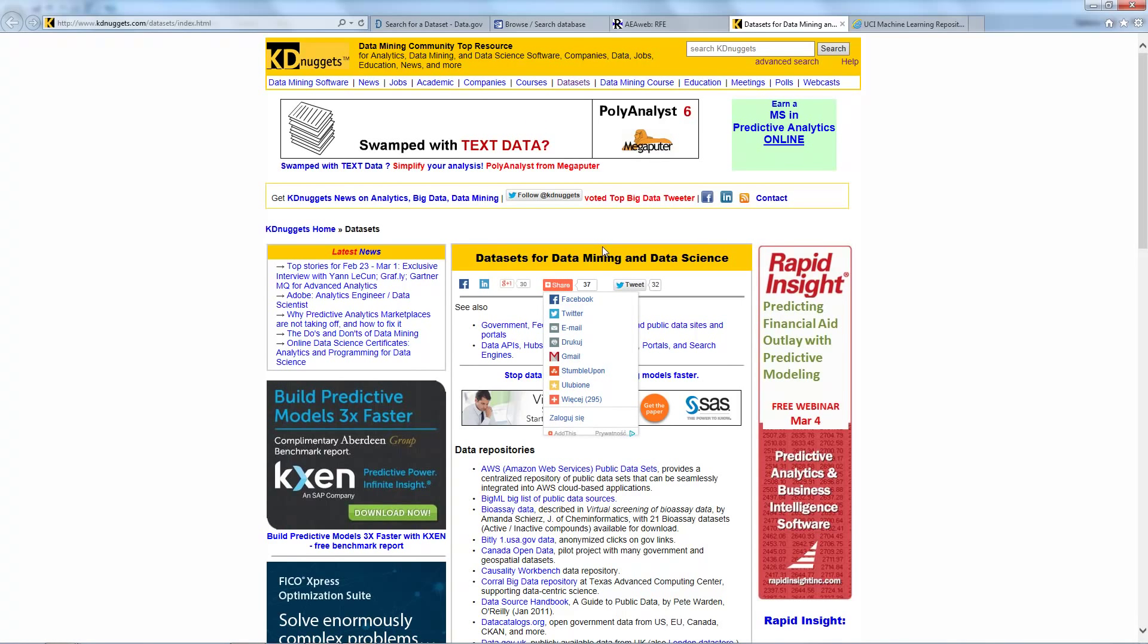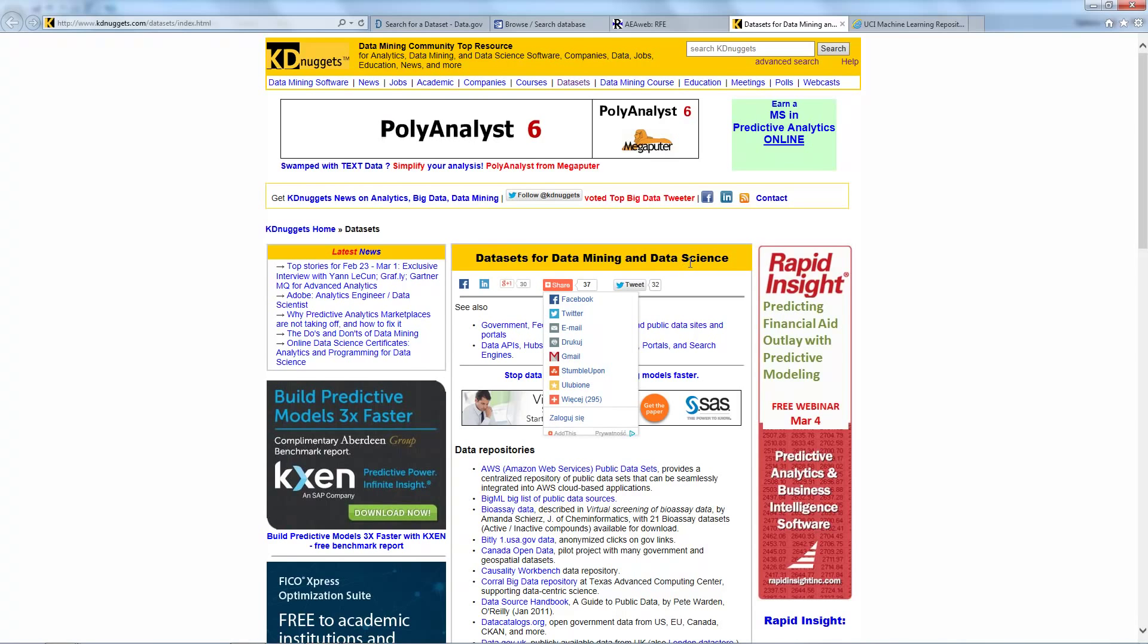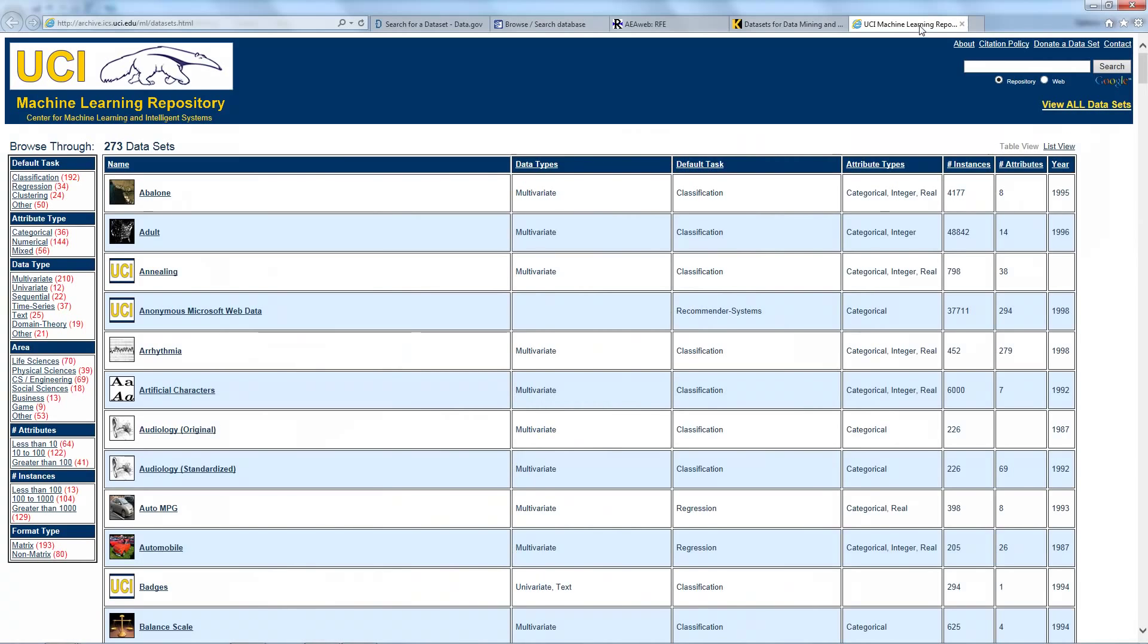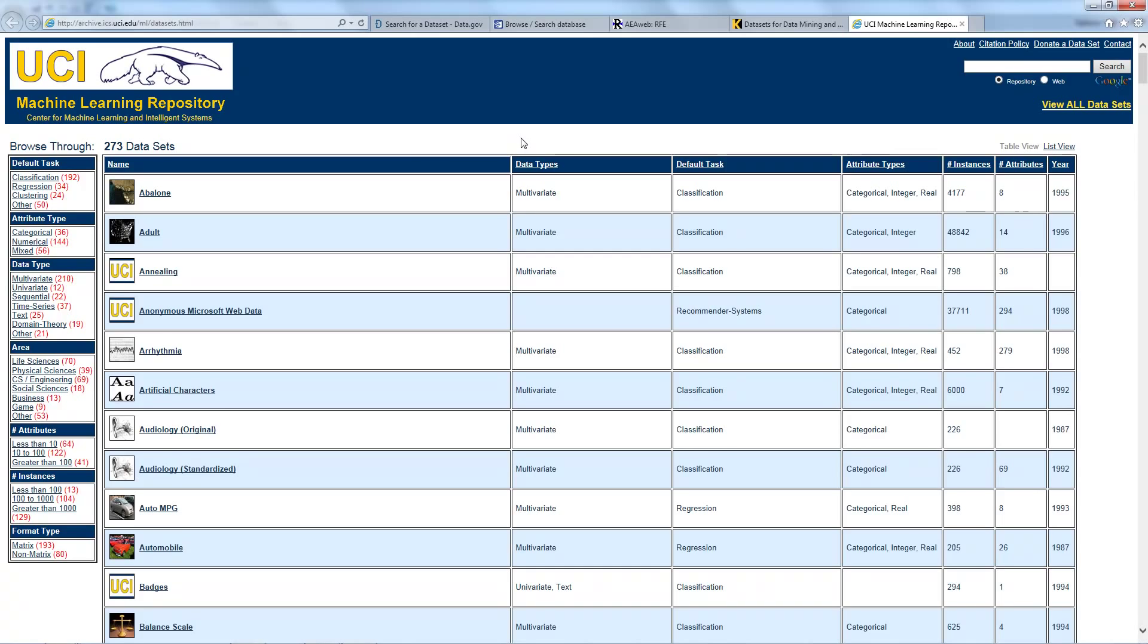Data repositories for data mining and data science. And in the end, this is a machine learning repository from University of California School of Information and Computer Science. For example, on this website we can find the bank marketing dataset.